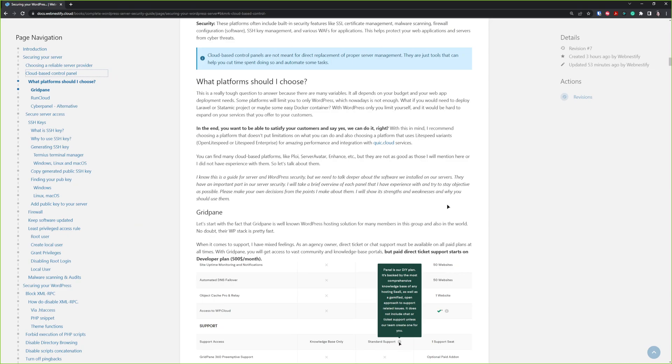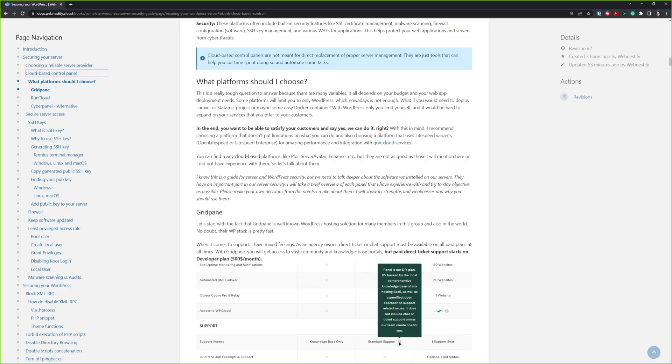Once they fix those things, once they move from their feature requests, I will definitely review Enhance on my channel. But I think it should be around September or November this year.